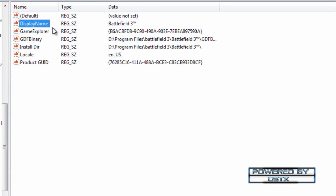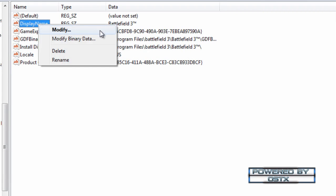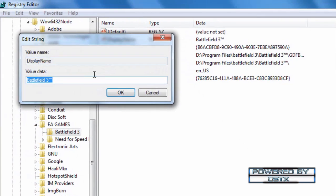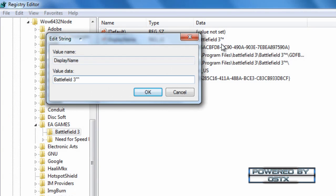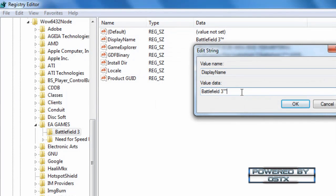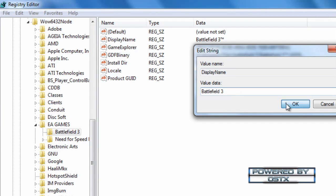And then go to display name and click on modify. And rename this name to Battlefield 3. Delete the letters. Now you can click ok.